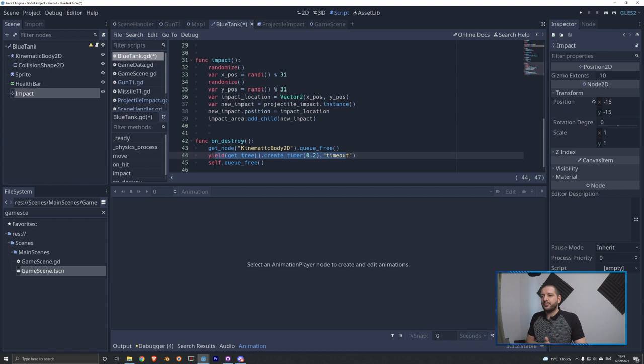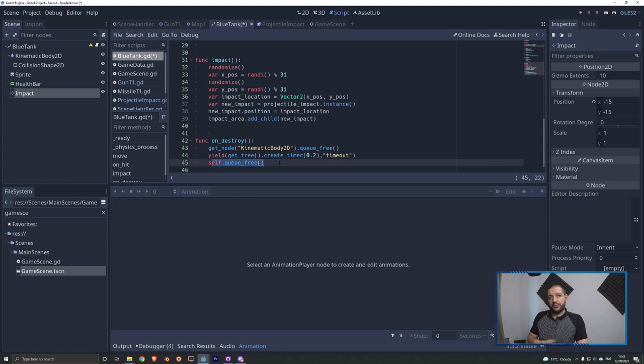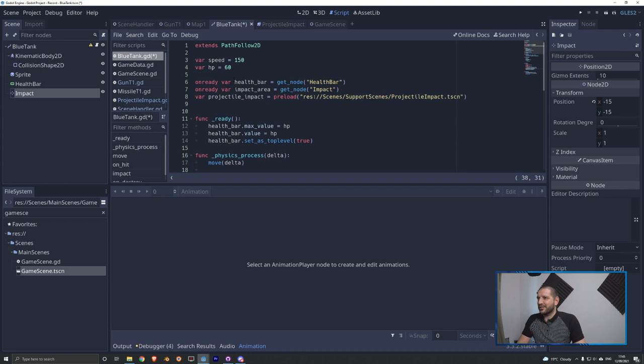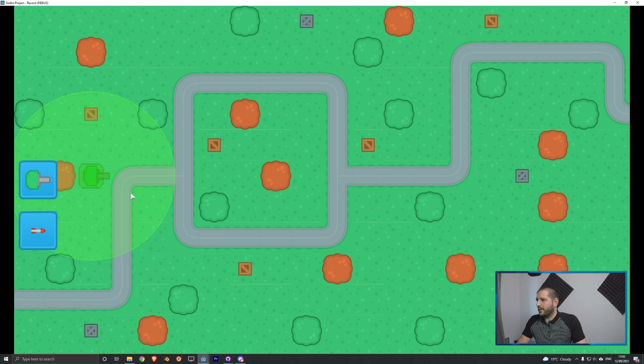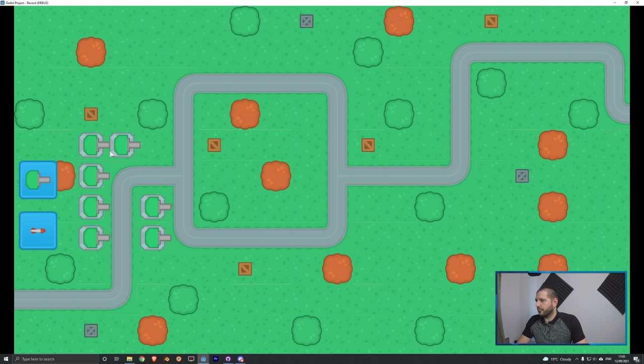To make the final demonstration extra cool, I'll give the tank 1000 HP and increase the turret rate of fire to every 0.3 seconds in game data. Now as we play the game, place a couple of turrets, with all these fixes in place and a lot of turrets, we can now see our work — and that is looking pretty sweet.